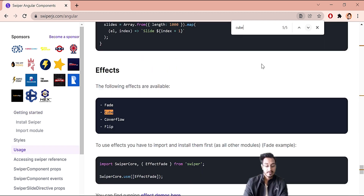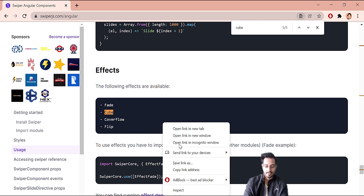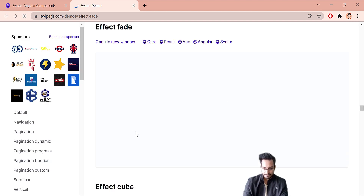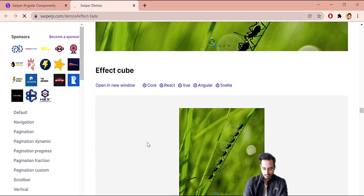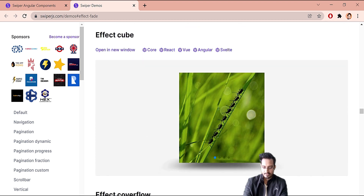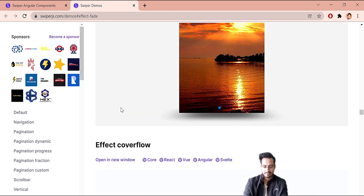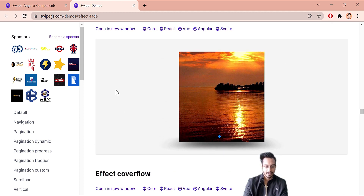I'll click on the cube effect link and open it in a new tab to see what all effects are available. This is the cube effect — if I scroll down and swipe it, check out how it looks. It looks great, so let's implement it quickly.